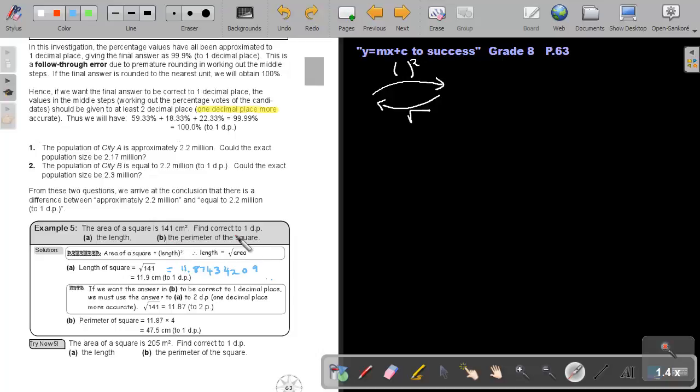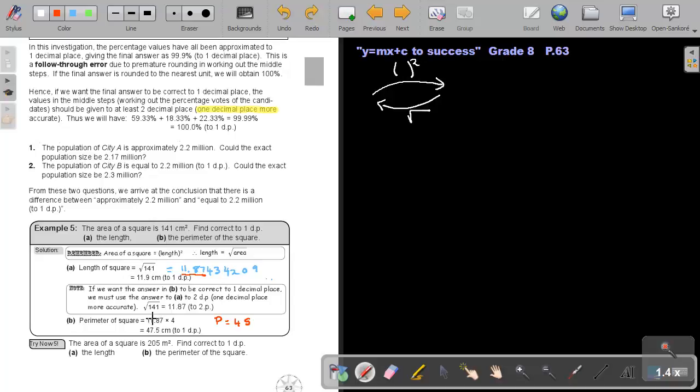To find the perimeter of a square, can you remember, the perimeter of a square is just four times the side. Don't work with the 11.9, approximate it then to two decimal places, which will be 11.87. And if you multiply that with four, your final answer will be correct to one decimal place.